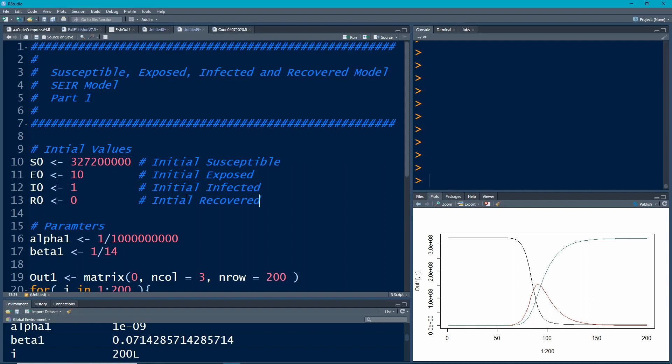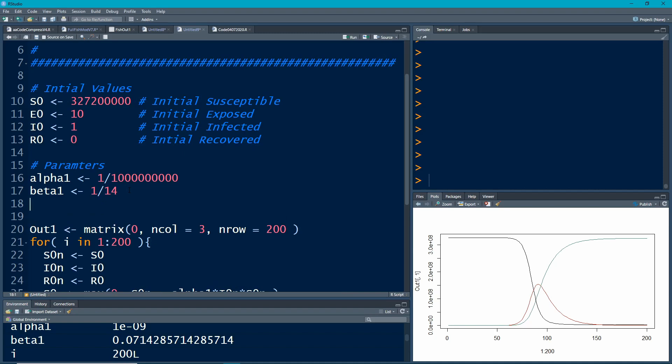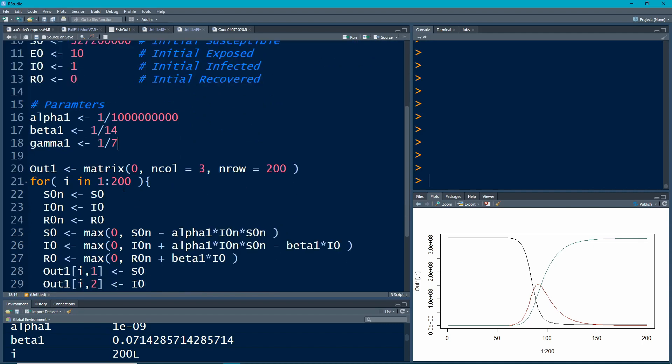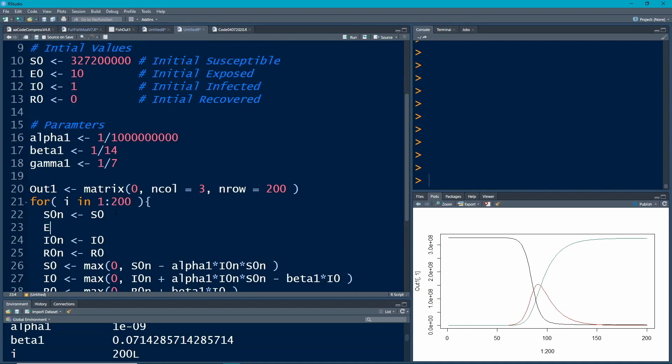We need another parameter which governs how people go from the exposed category to the infected category, from carrying it to being sick. I'm going to call it gamma, set to 1/7. You could think about it as a seventh of the people who are exposed will transition into being sick on any day. If you're exposed there's about a 1/7 chance you'll move to this other state. I added the state here because it goes between being susceptible and being sick.